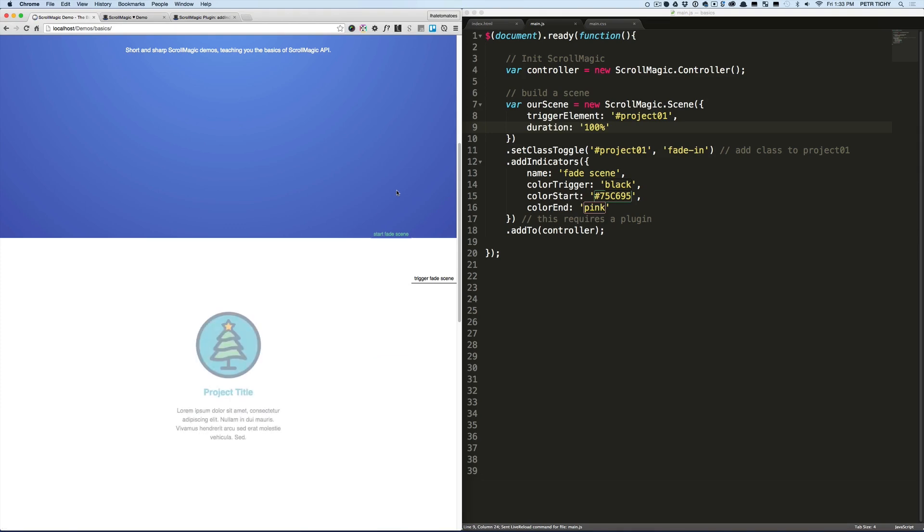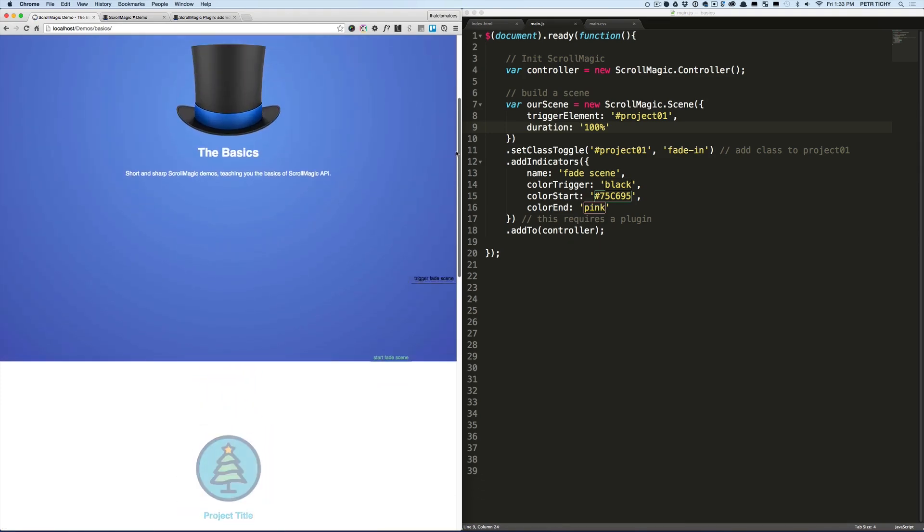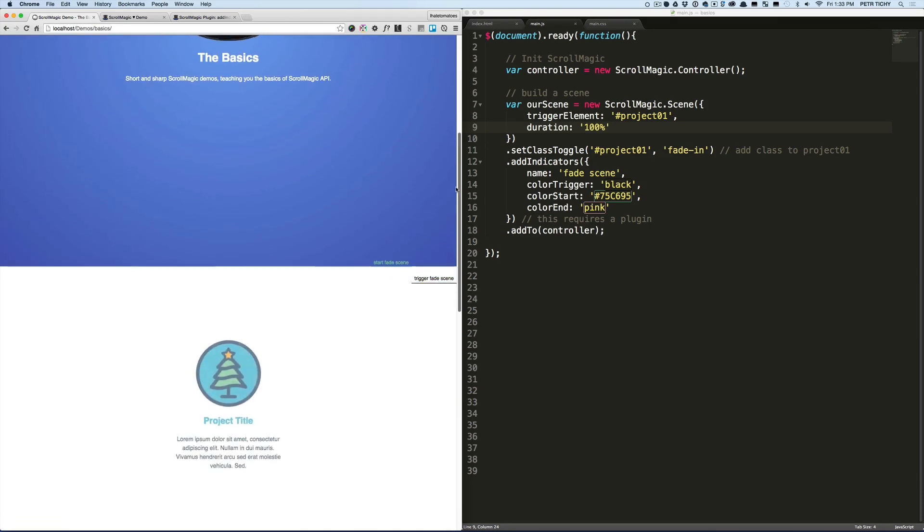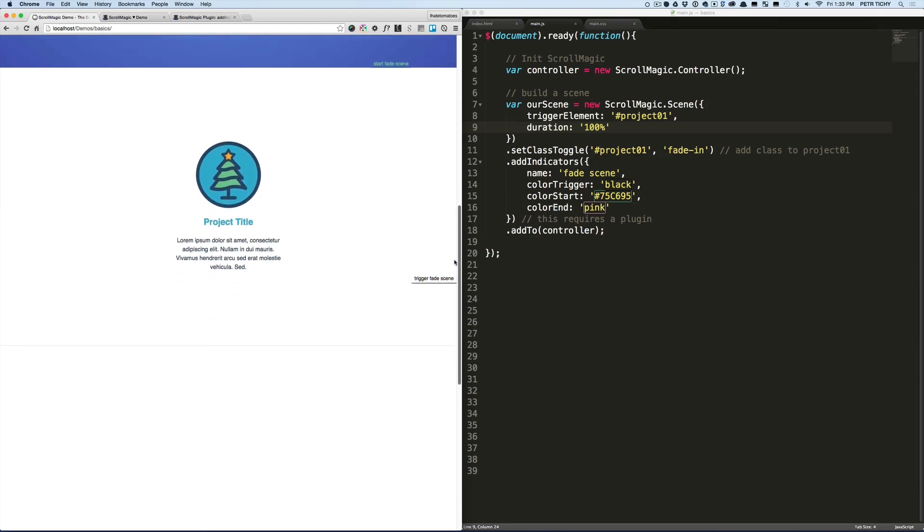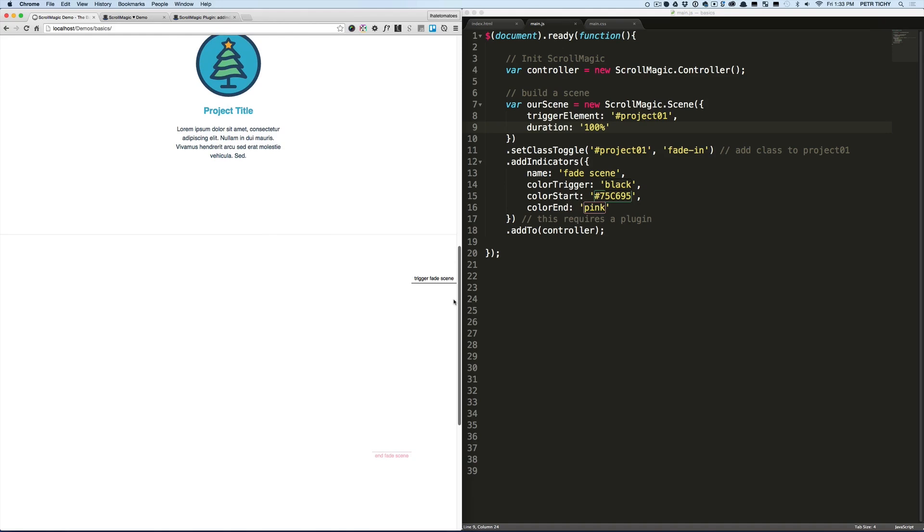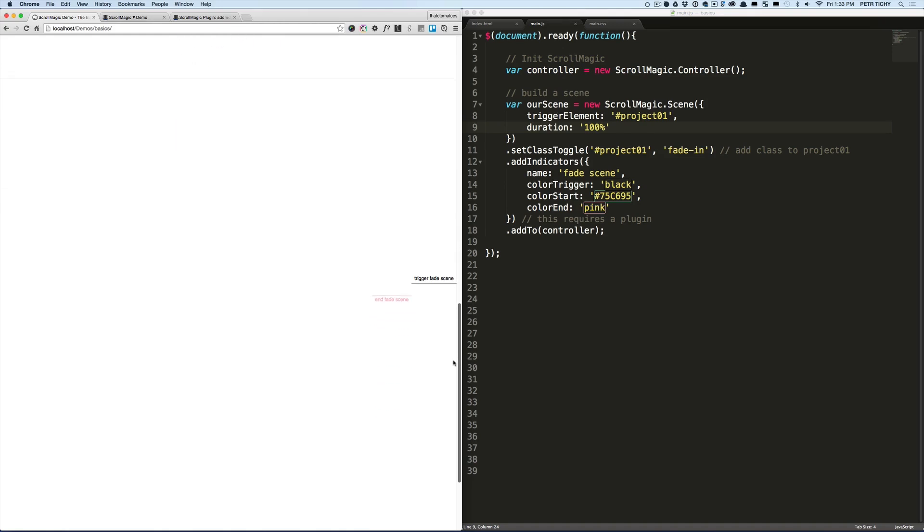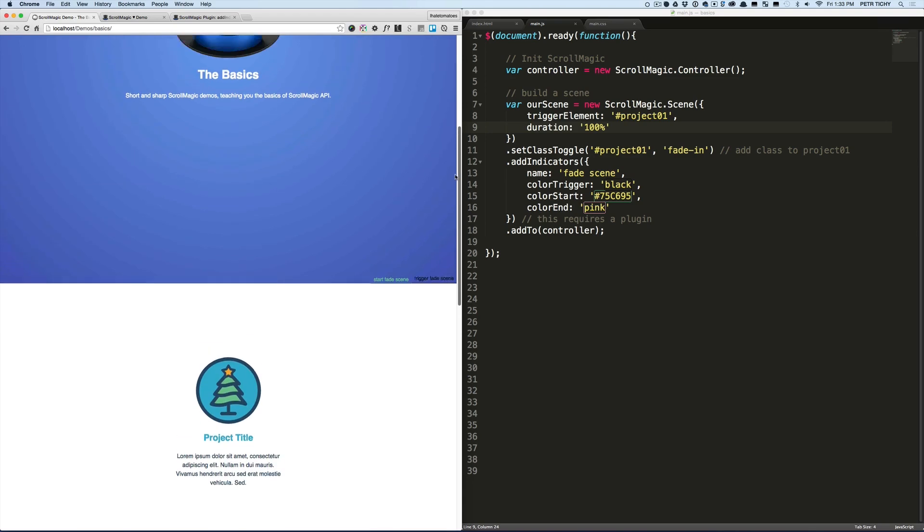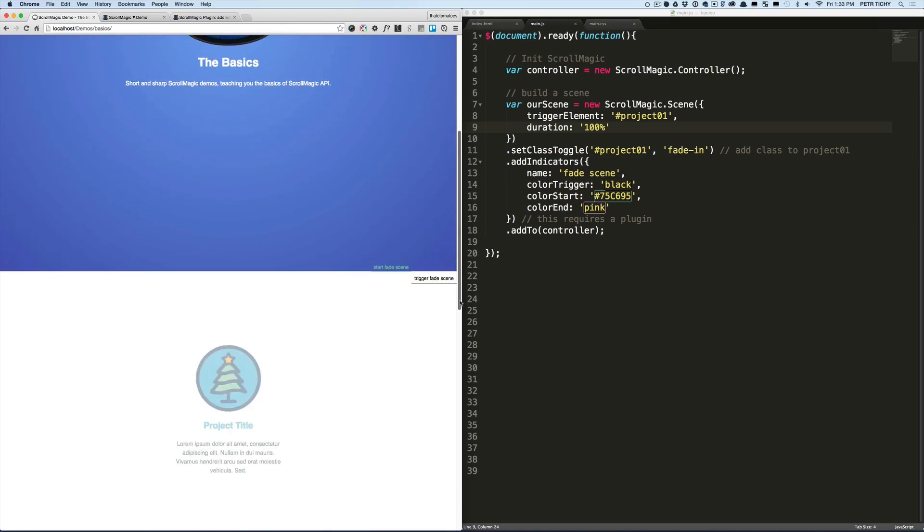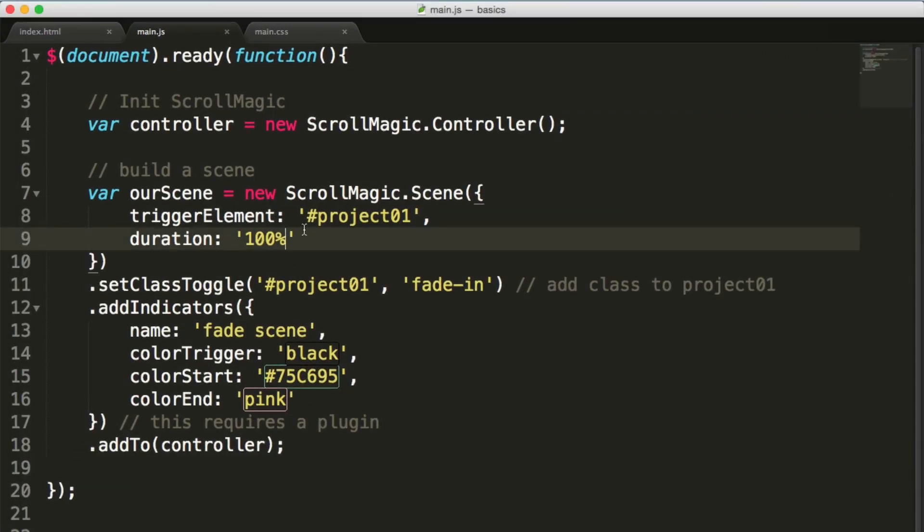100% means 100% of the viewport height, so the end fade scene is 100% of the viewport height below the starting point.